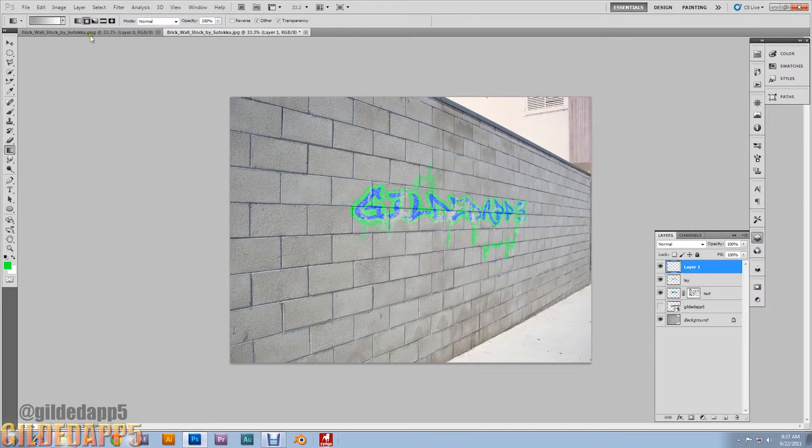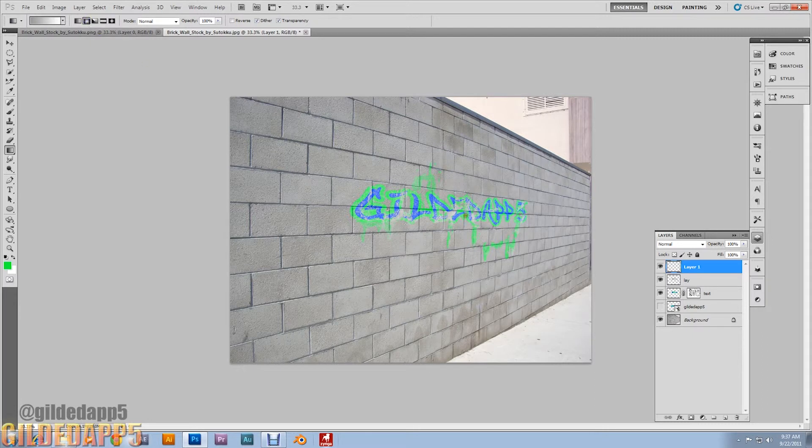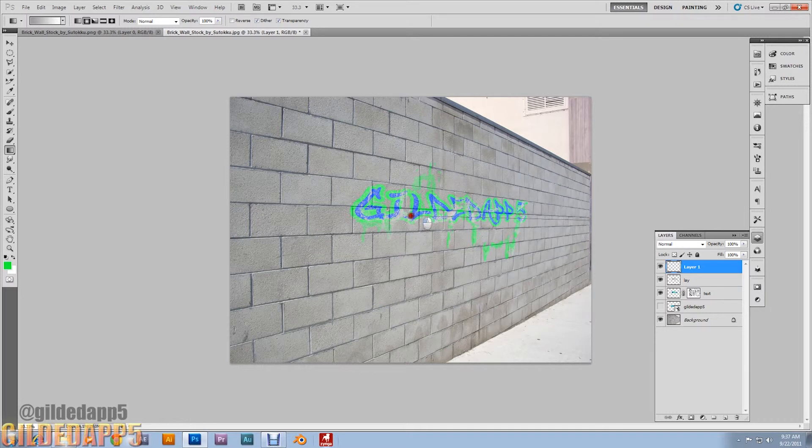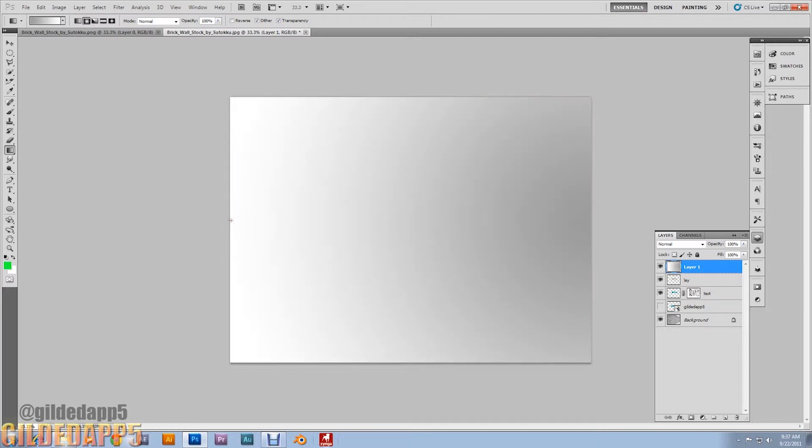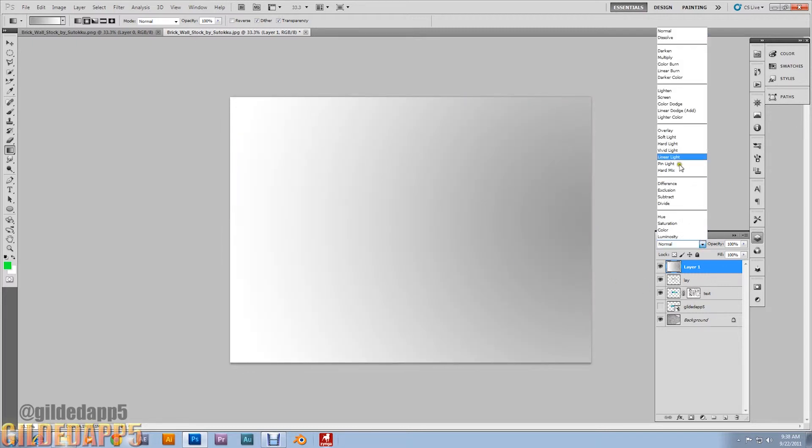Set it to radial gradient. I want you to drag from the right side of the screen to the left side of the screen. Release. There you go. Set it to color burn. Look at that, that's amazing.